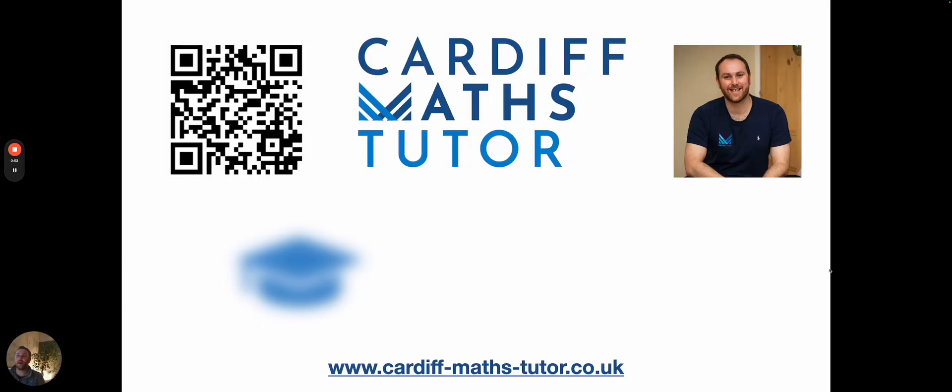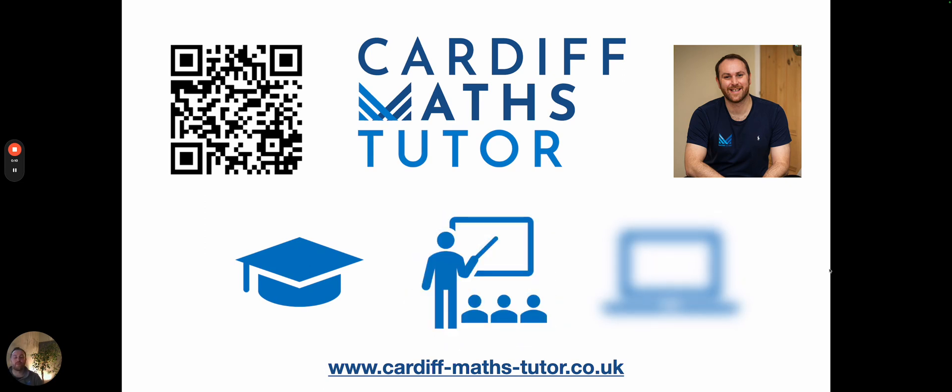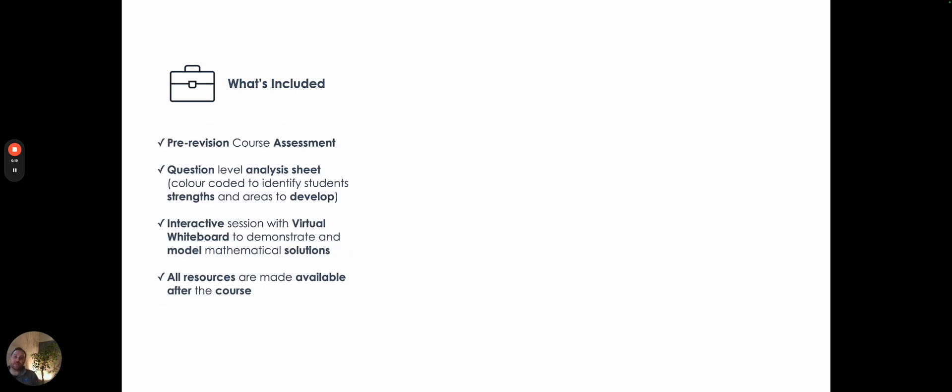Hi, I'm Dave. I'm the person behind Cardiff Math Tutor and I wanted to talk to you about my Intensive Revision courses taught to small groups online that are available this Easter holidays. In terms of what's included, you'll have a test that you sit beforehand and send through to me to mark and identify where your strengths and weaknesses lie.